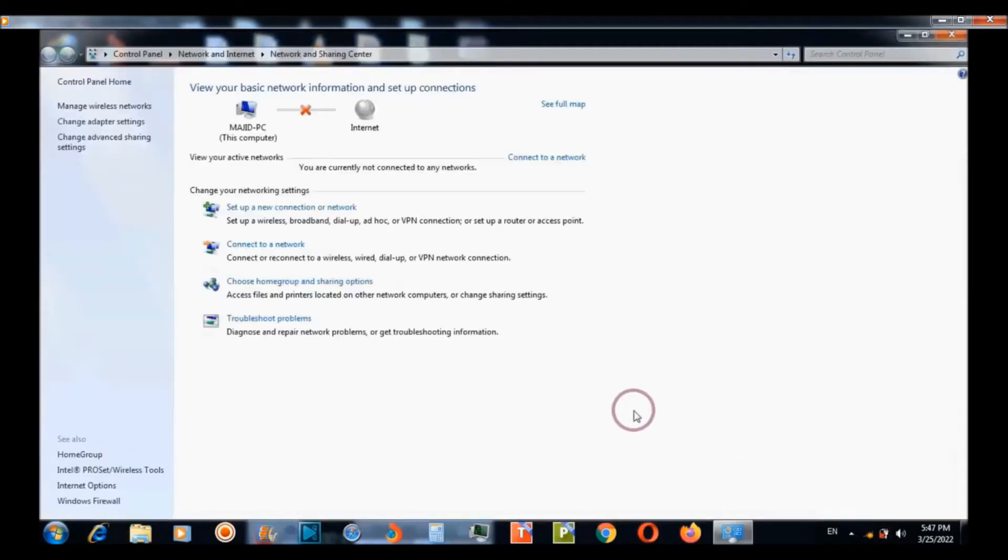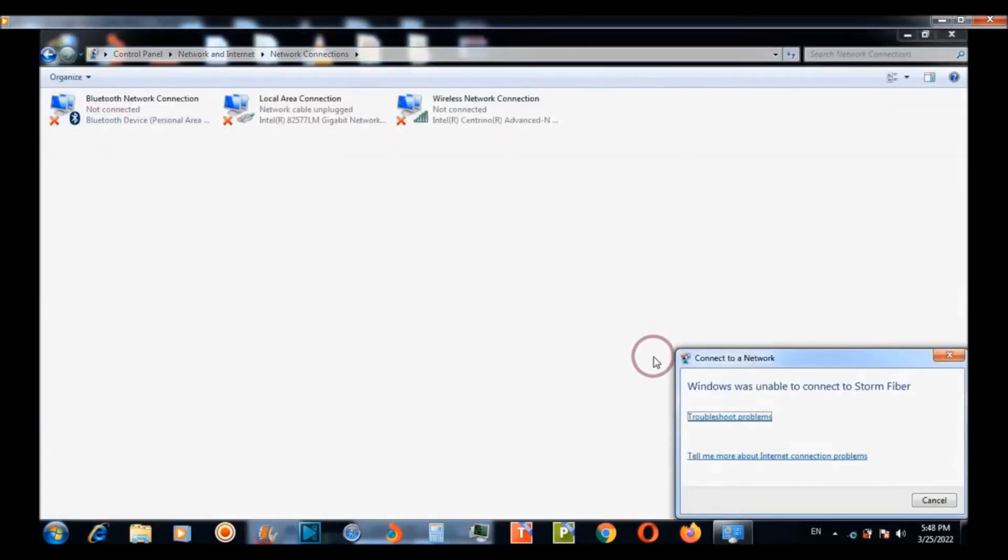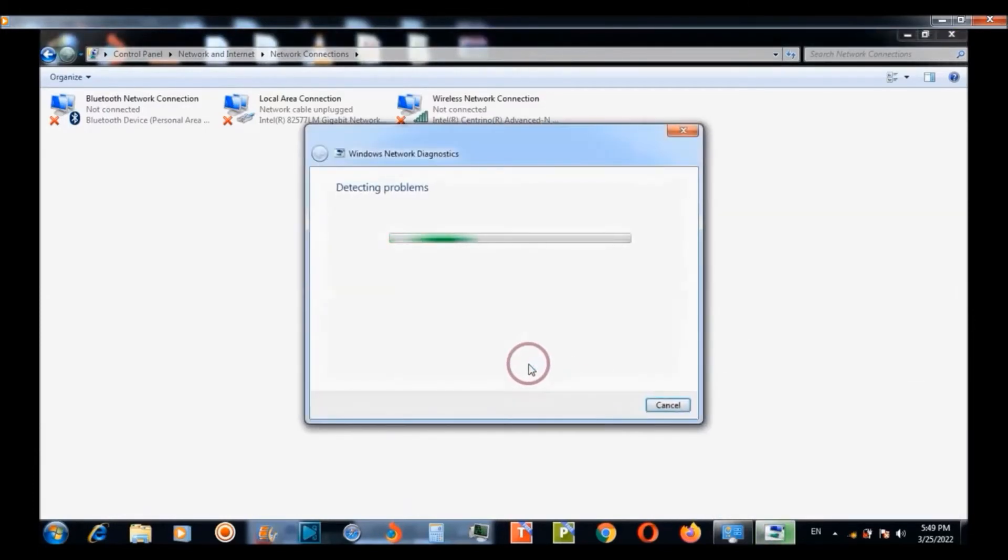You need to go to open network and sharing center and go to adapter settings and then you need to troubleshoot problems.